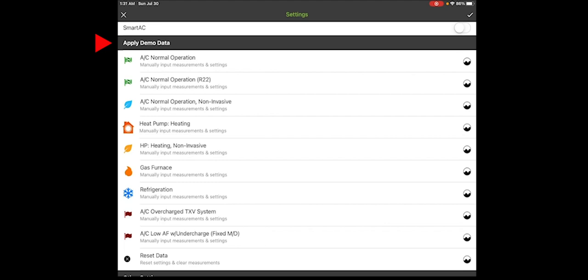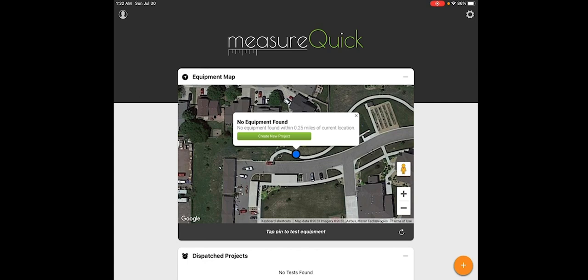To save your settings, go to the upper right corner and click on the check mark, and it will take you back to the start screen. Thanks for watching. Thanks for being a MeasureQuick user. Have a great day.